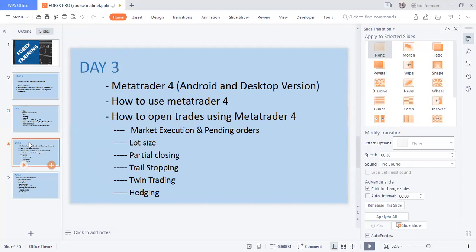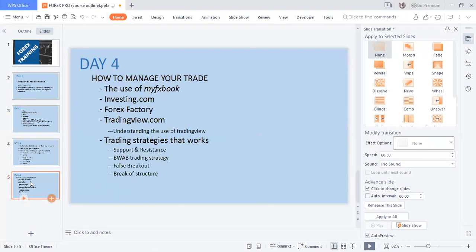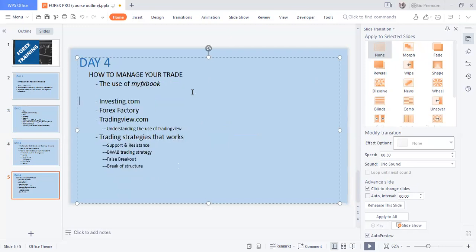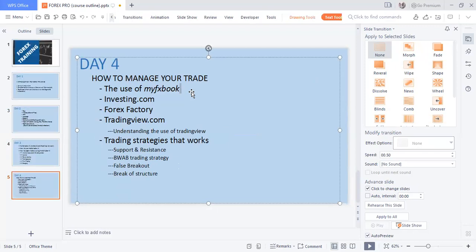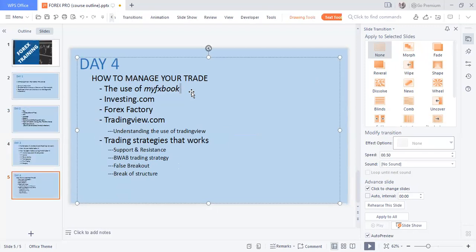Day three also covers partial closing of trades, stop-between trading. For the last day, day four, we'll talk about how to manage your trades, the use of MyFXBook, NFP news, how to trade the news, and we'll look into Investing.com and Forex Factory. So sit back and enjoy all of this.